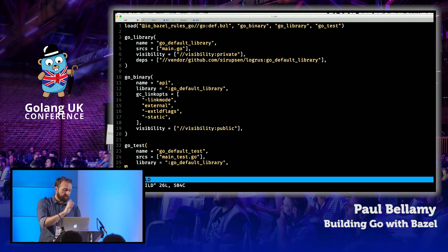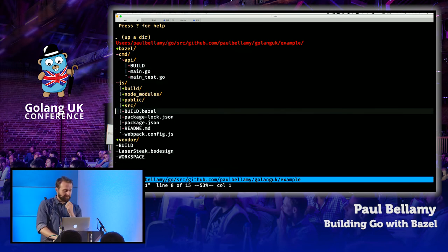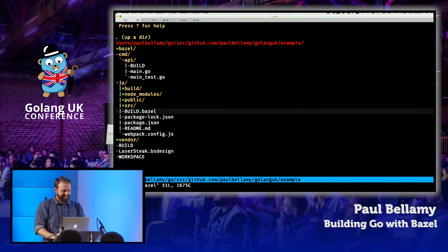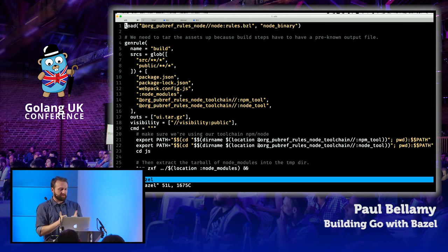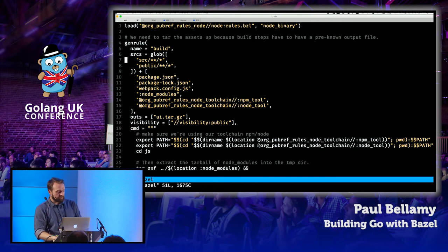The worst bit, as you might expect, was JavaScript. I actually had to rename the build file to BUILD.bazel here so it didn't conflict with webpack. There are a couple of basic JavaScript packages for Bazel — a TypeScript one and a Node one — but there's no webpack one, so I ended up having to use generic rules here, and it kind of shows you the trade-offs you're making.